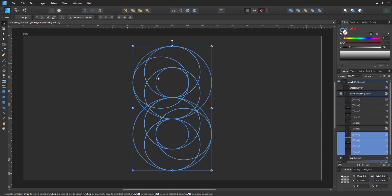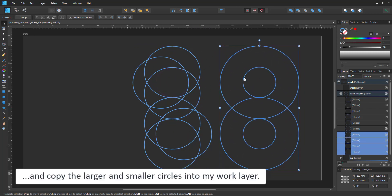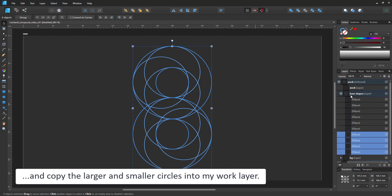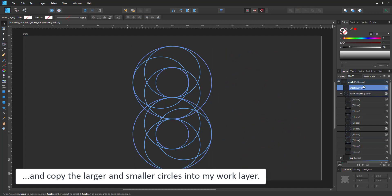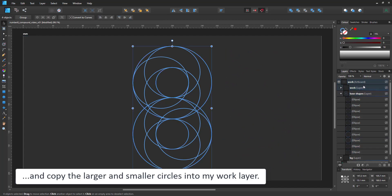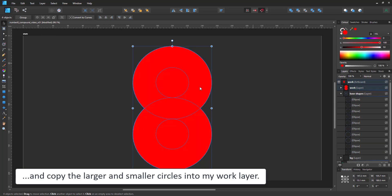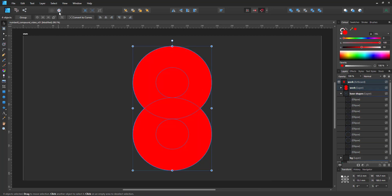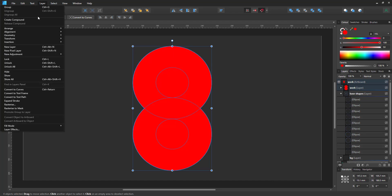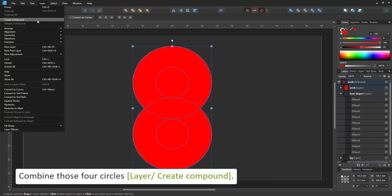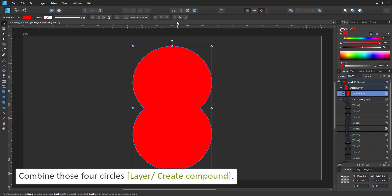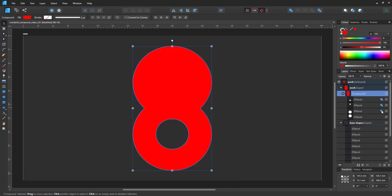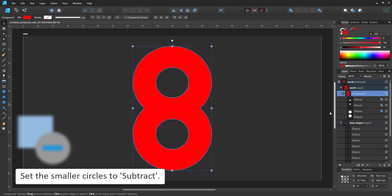So now we take the four basic shapes that form the eight and copy them into a new layer at the top and work with them. So if I give them a fill, we see we have the base shapes. I combine them with the layer create compound. By default it adds all shapes together. If we select the inner smaller shapes now and turn them from add to subtract we have our basic eight.